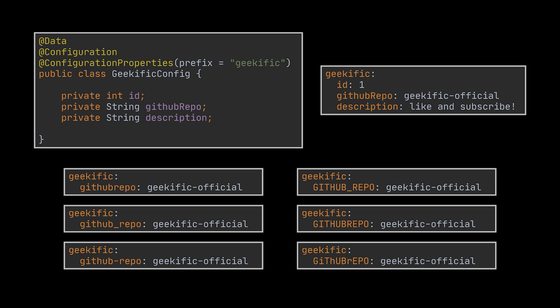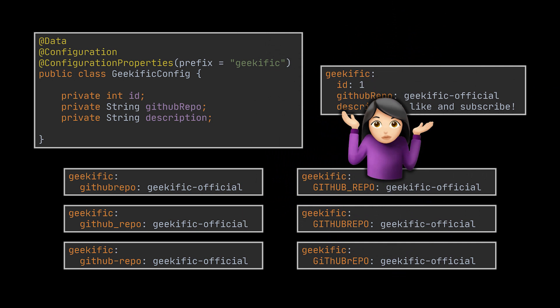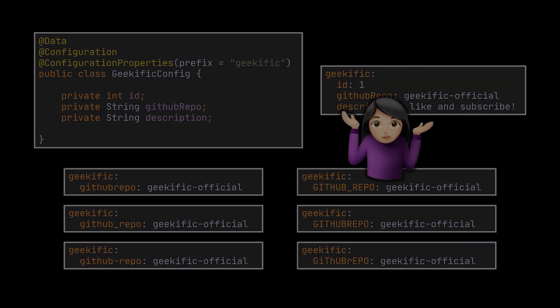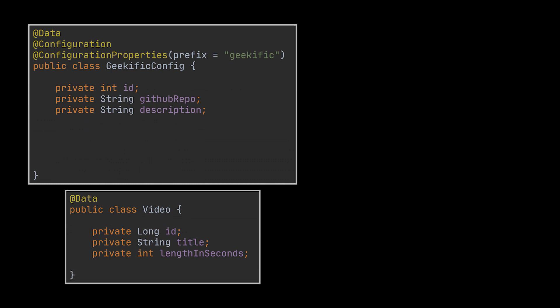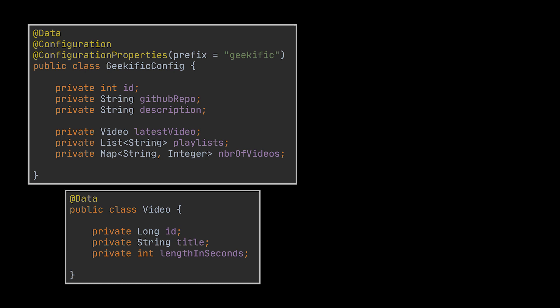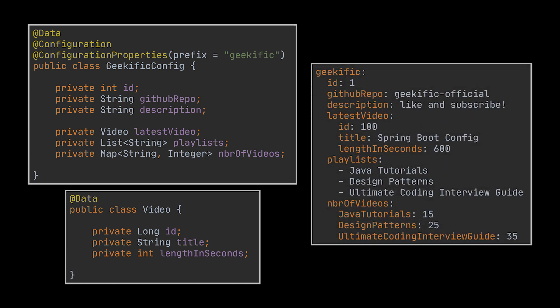Now what if we had to deal with nested properties? How do we configure them? Well, nested properties can be found in lists, maps, and classes. Therefore let's create a new Video class to use for some nested properties. We also need to update the geekific config class to use a list, a map, and the Video class we just created. The properties file you see will correctly set all the fields.